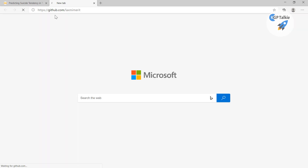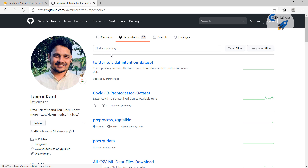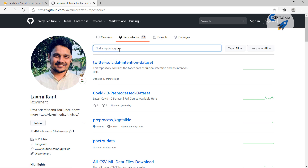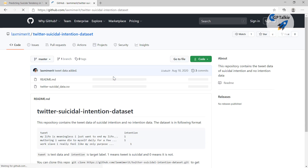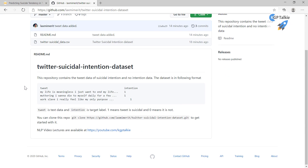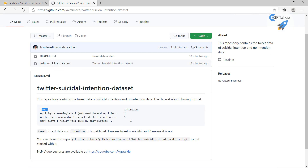Let me show you first where you can get this data. You have to visit my GitHub repository. Inside this repository there is a Twitter suicidal intention dataset. Otherwise you can search for 'Twitter' there and you will get all the datasets which have tweet data. This dataset has two columns: the first column is the tweet, and the second column is the intention. If intention is one, that means it is a suicidal intention; if intention is zero, that means it's a normal tweet.